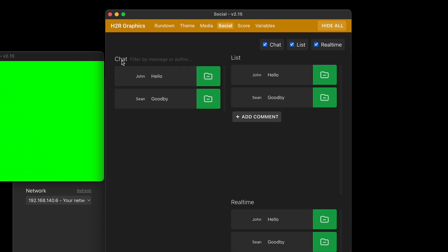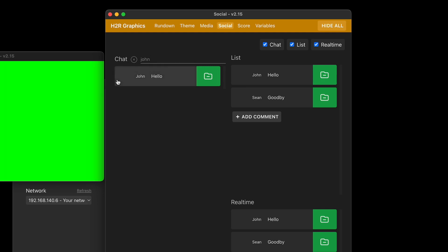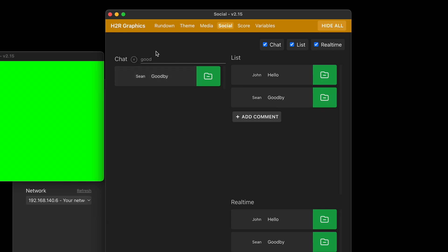What you'll notice here in the chat tab is that I can filter by message or author. So if I was to type in John here, I would see messages from anybody whose name or message included the word John. Or I can type in goodbye and I can see any messages that contain that word goodbye. I spelled it wrong, but you get the gist.